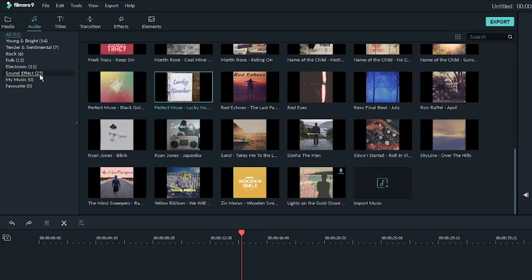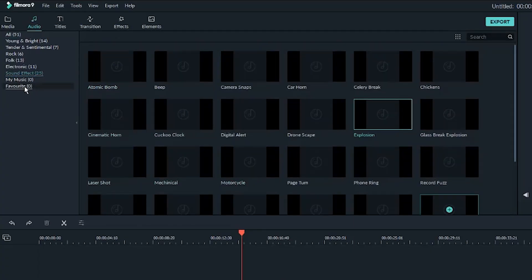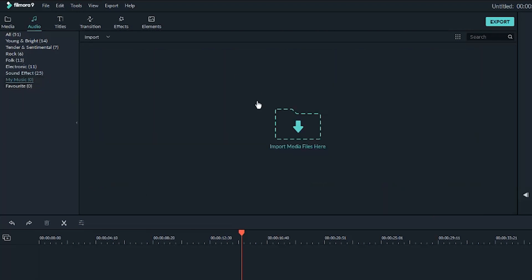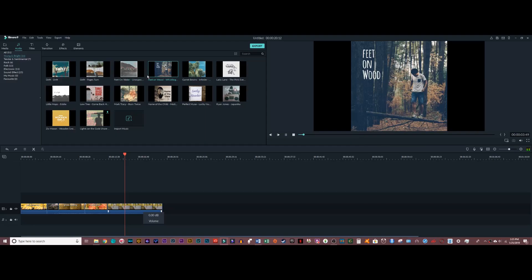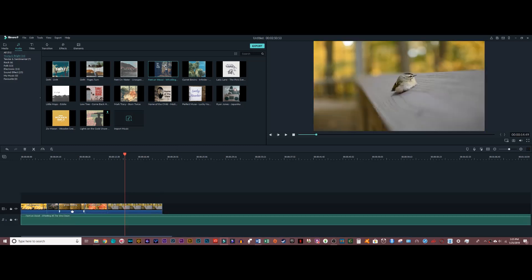There's also a category for basic sound effects, as well as a tab where you can store your own music. What I'm going to do is select a song that I like, and then I'm just going to drag it right down underneath my footage. And there you go — you can see that my video is starting to come together.